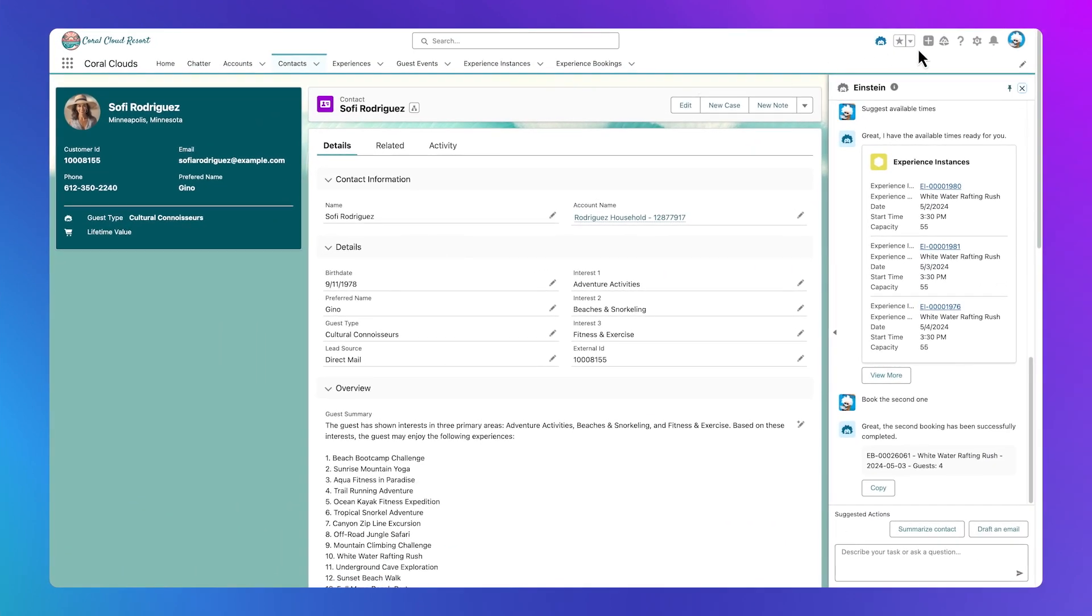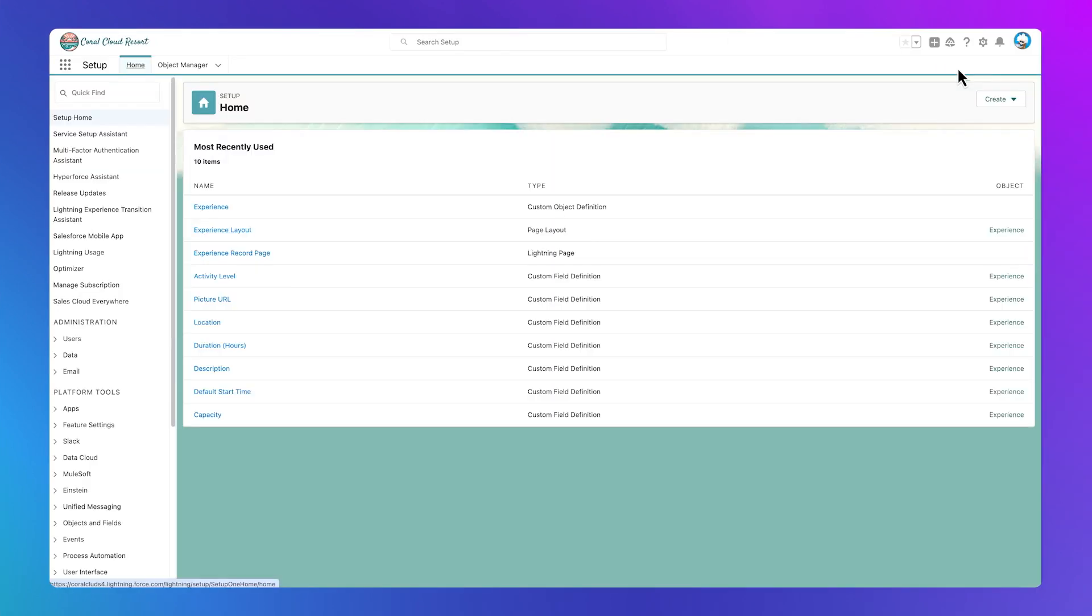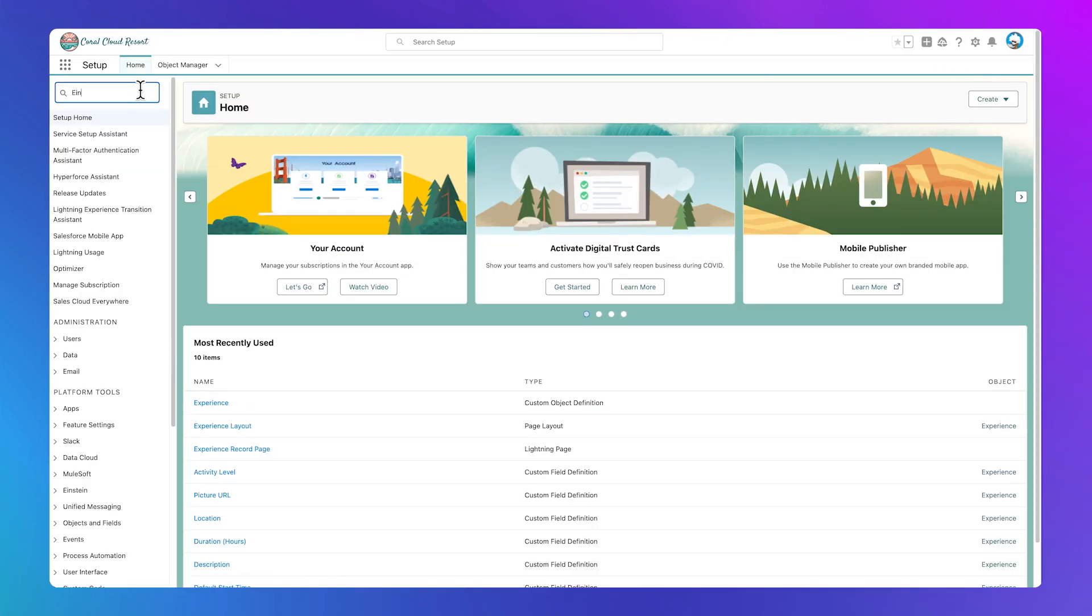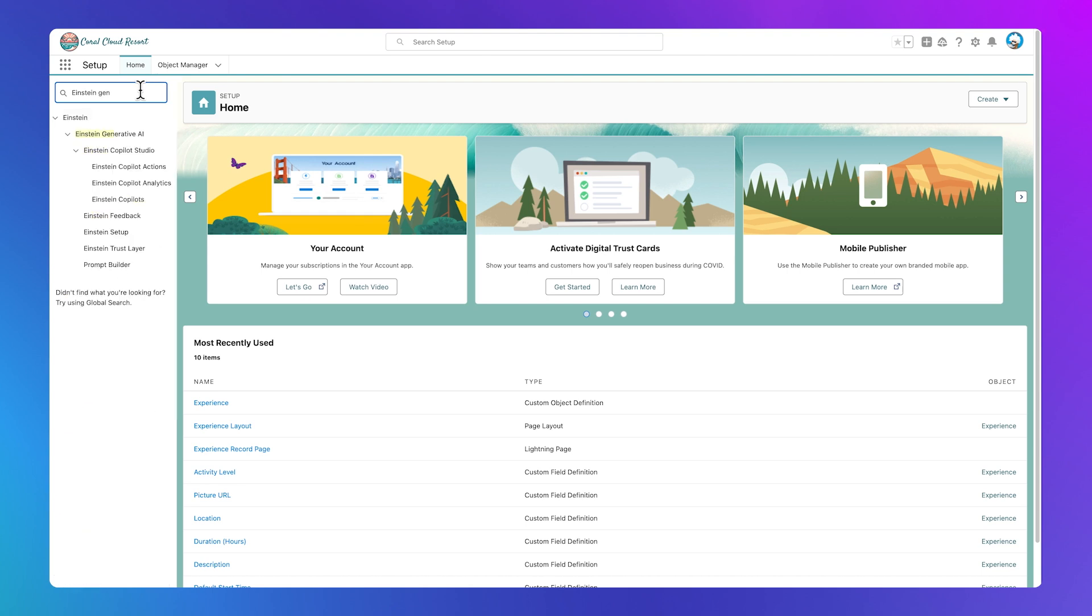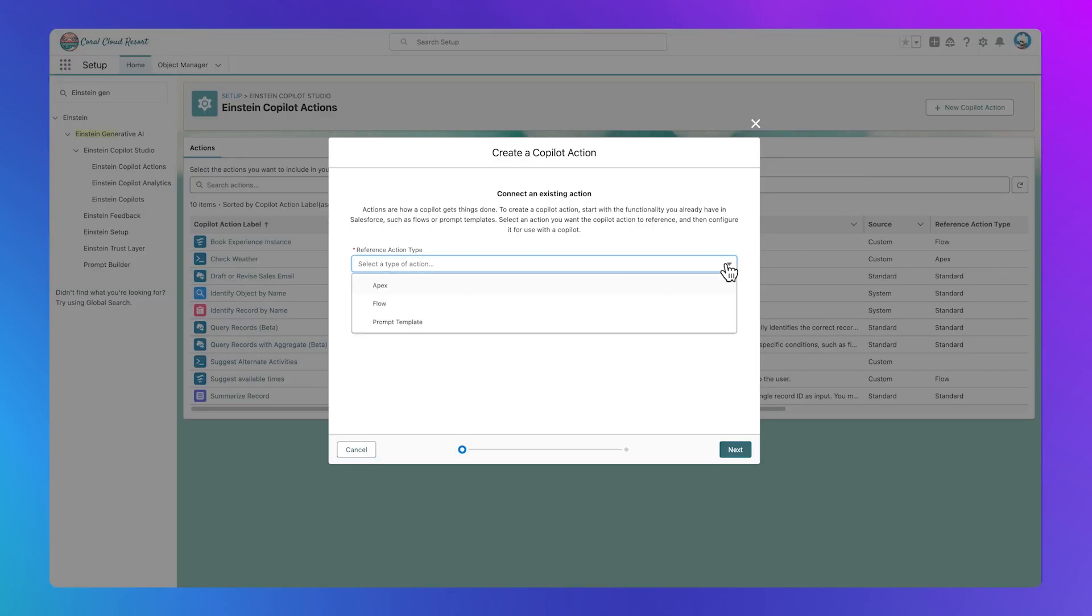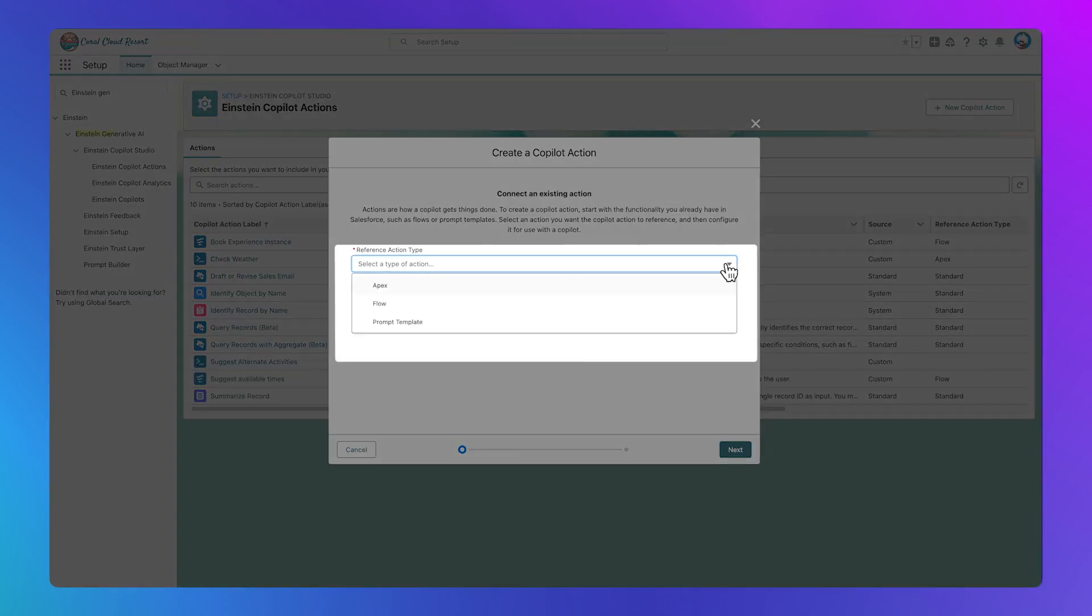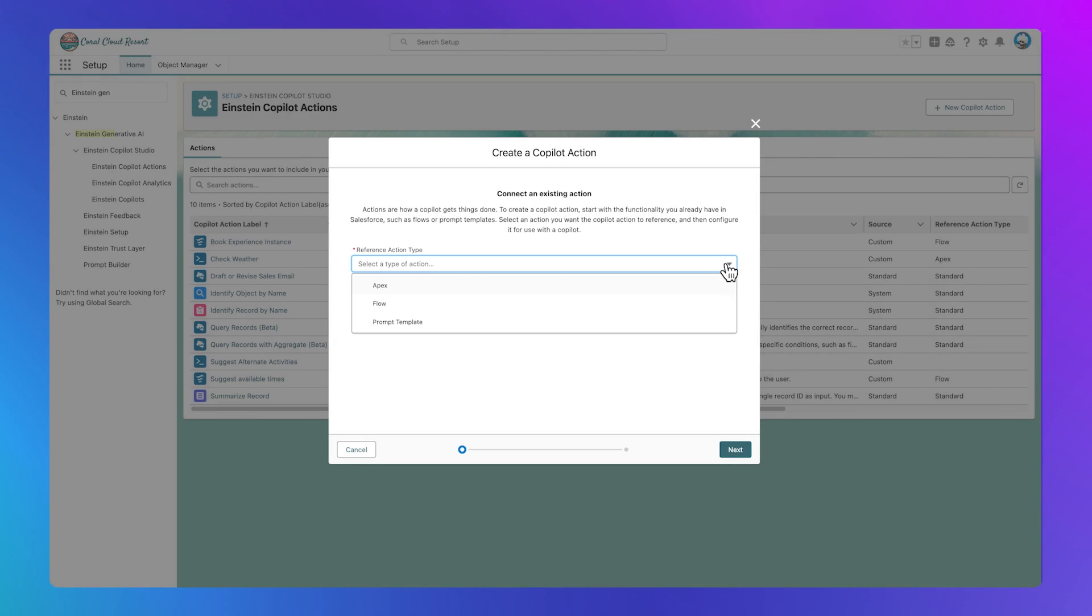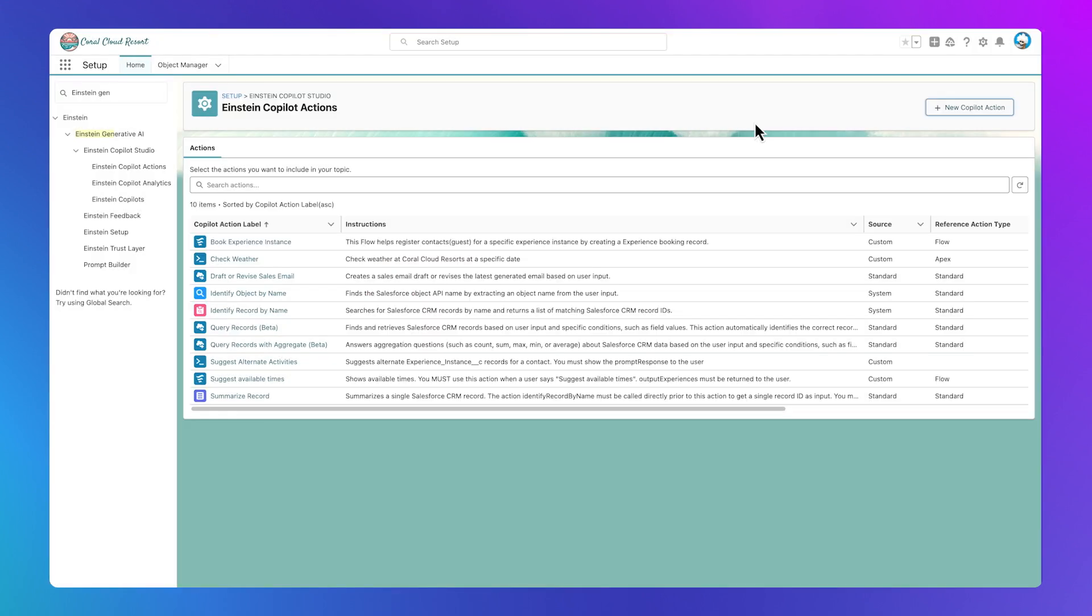Let's look behind the curtain. From Setup, I'll search for Einstein Generative AI and select Einstein Co-Pilot Actions. There are three different action types, Apex, Flow, and Prompt Template. Let's close this and take a look at the actions we currently have.